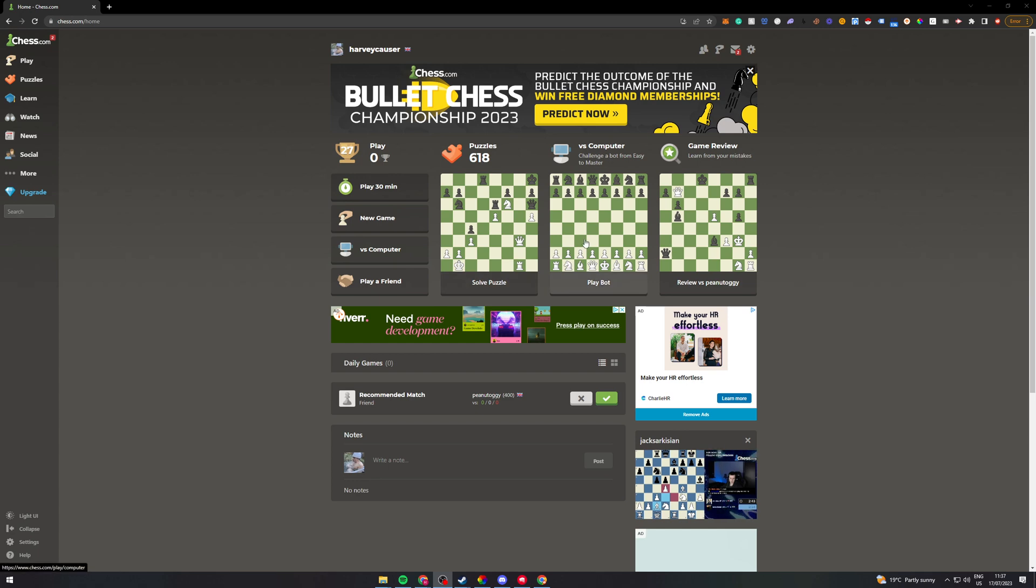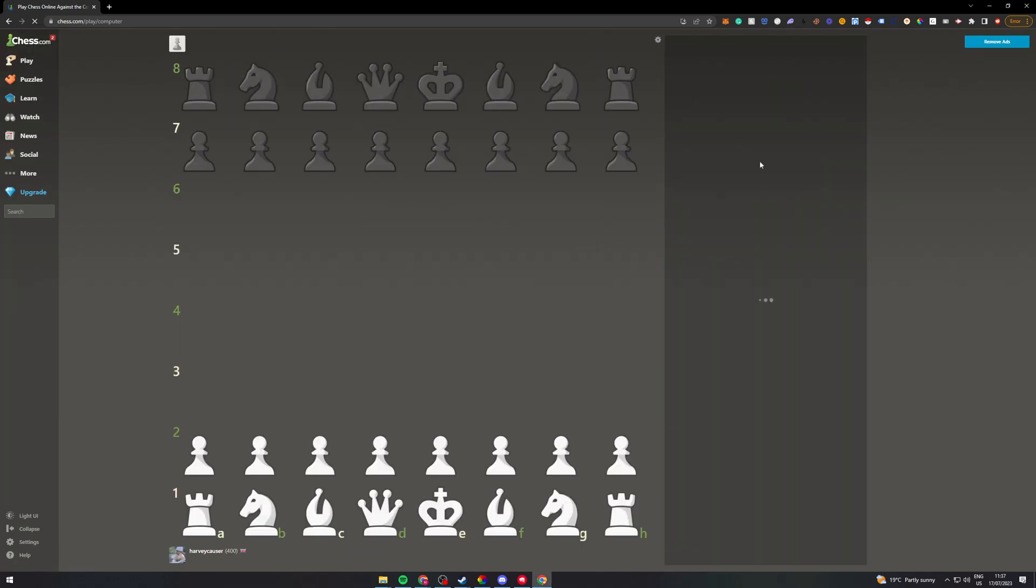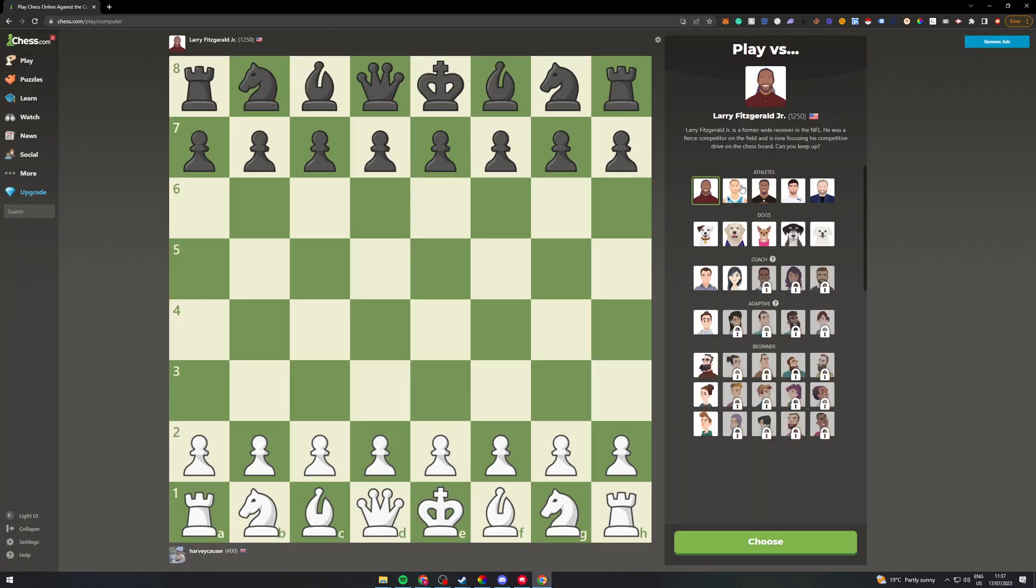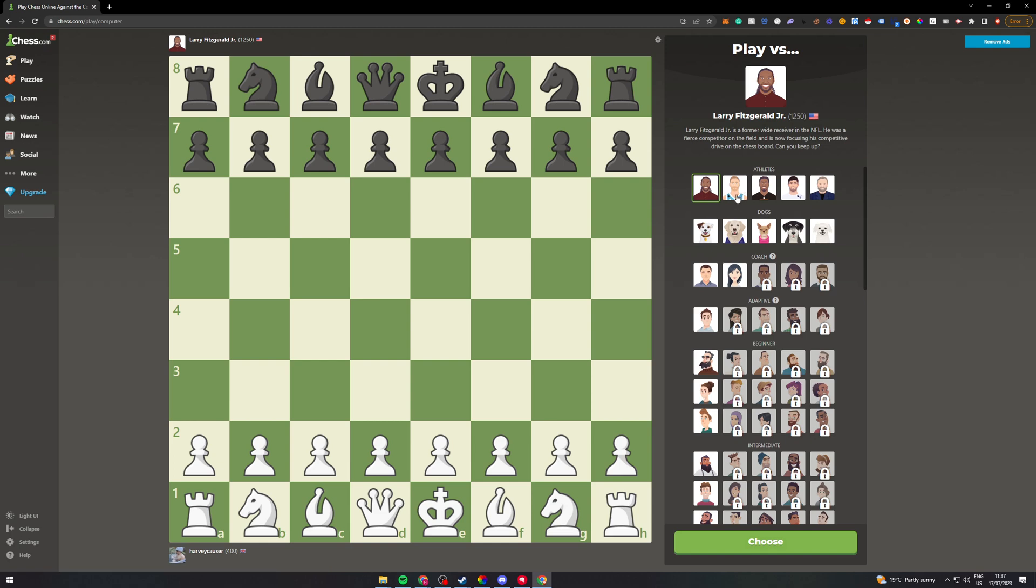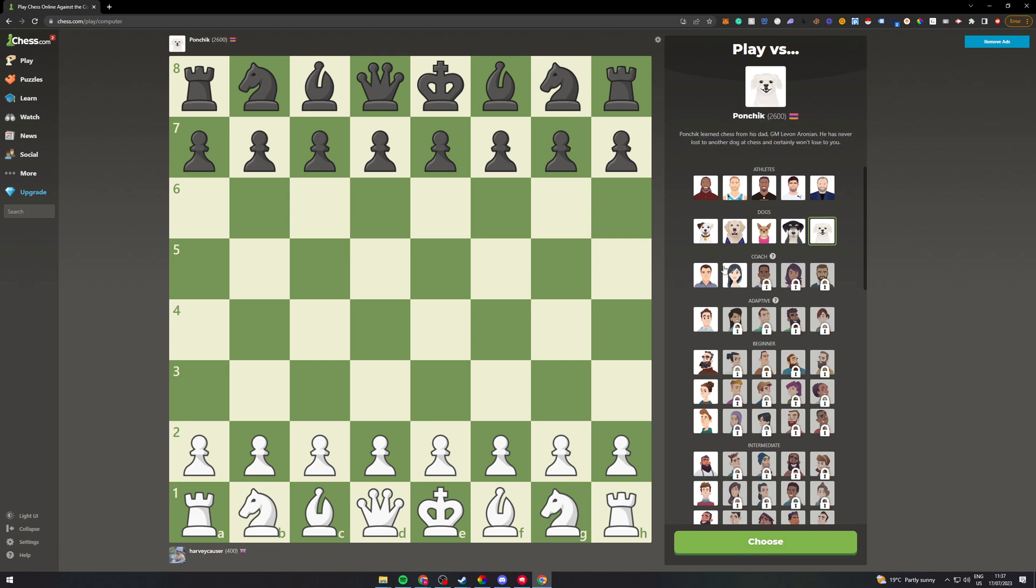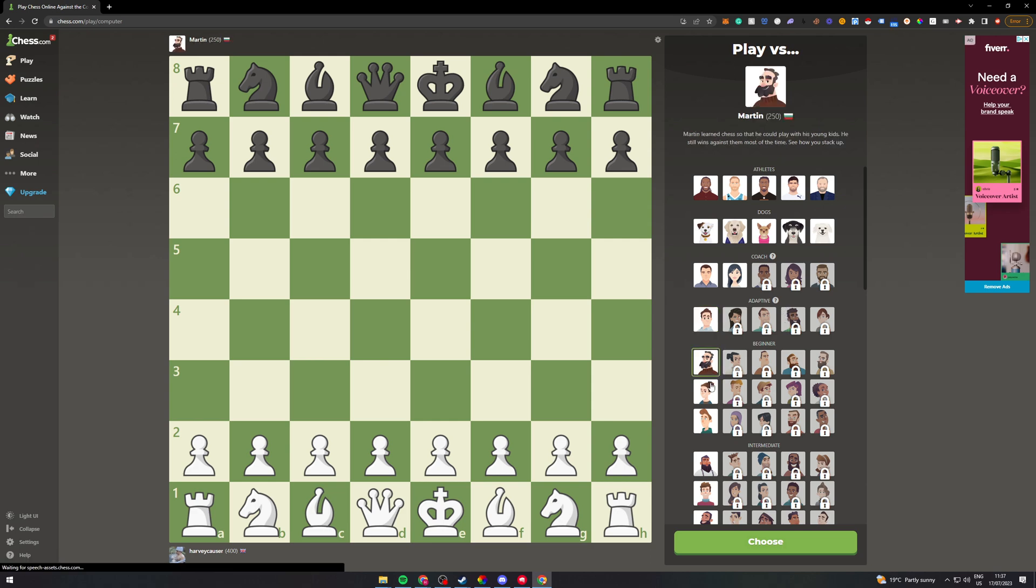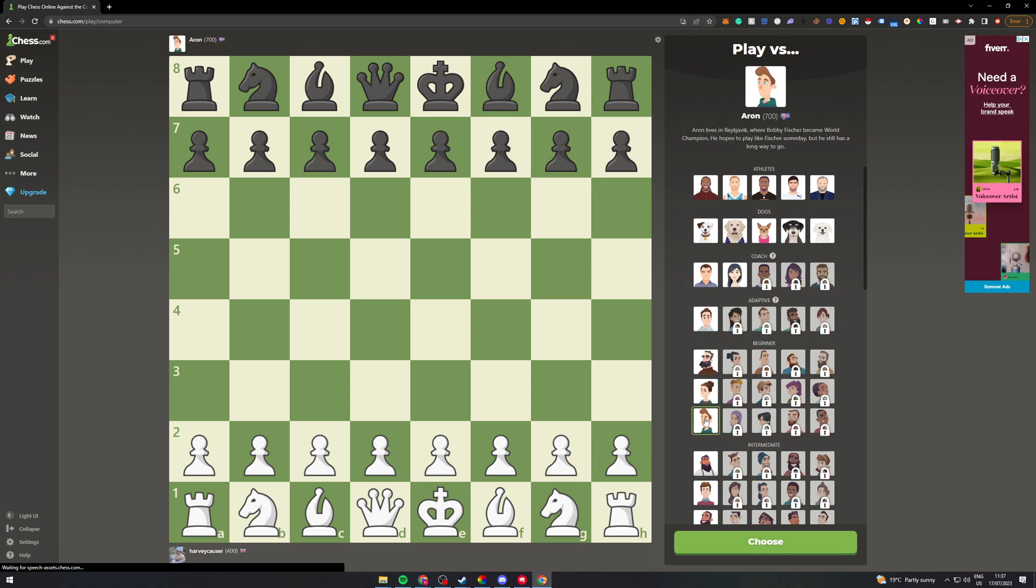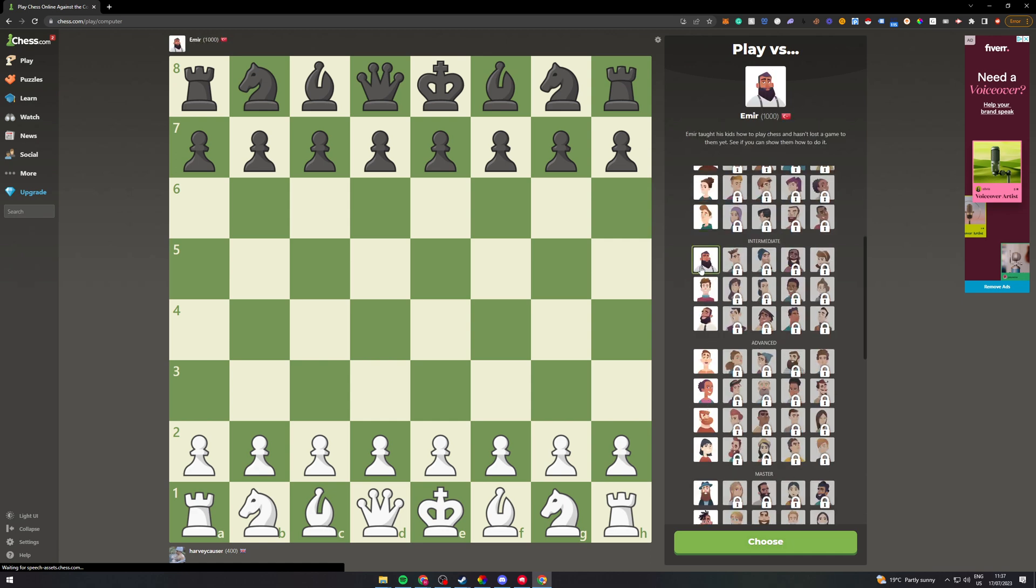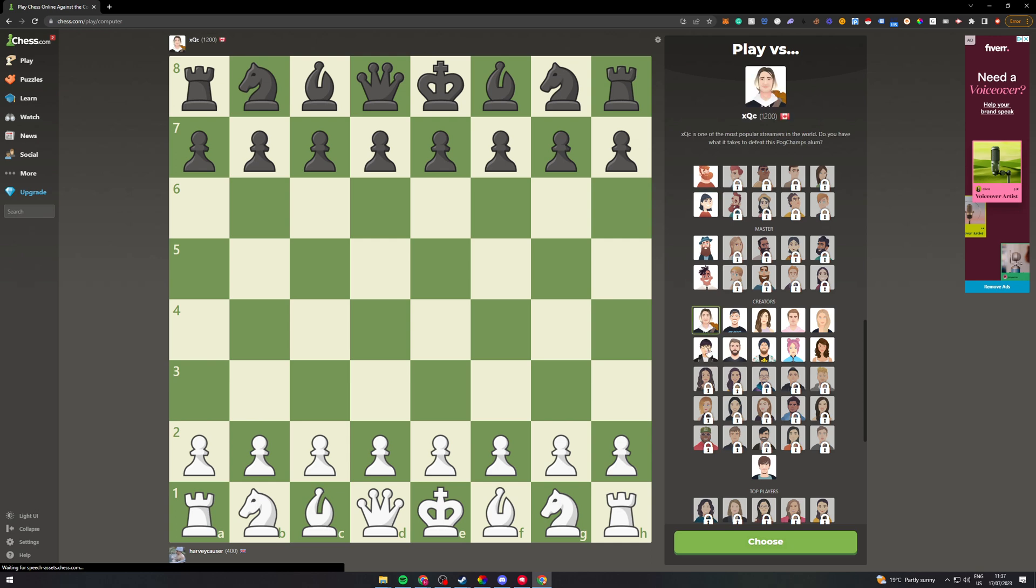If I go to play bot here, it's going to give me the option on the left for the different bots. You can see here we have athletes, animals, coaches, adaptive, beginners, intermediate, advanced, and creators.